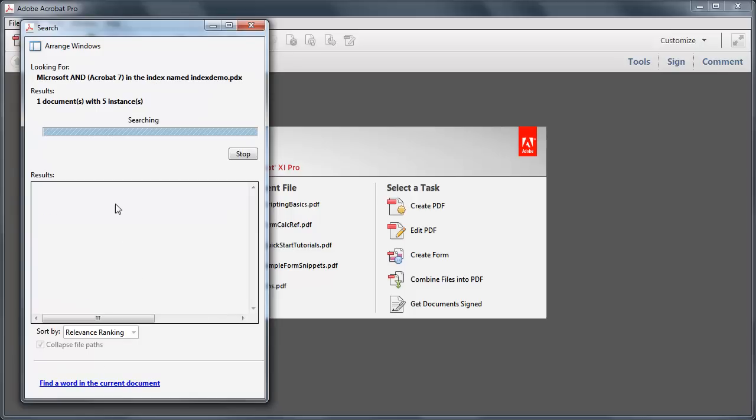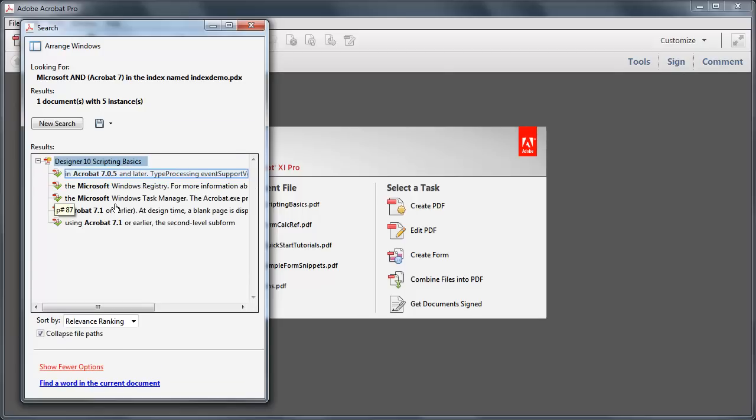The search is instantaneous. Clicking a result highlights the specific instance in this specific document.